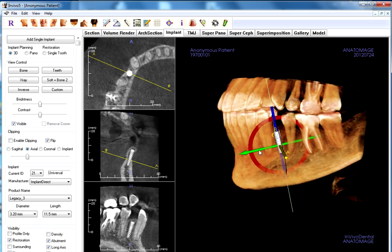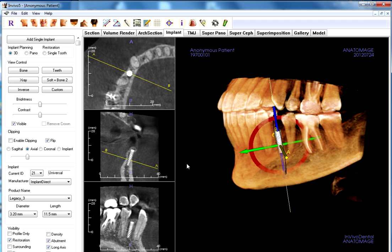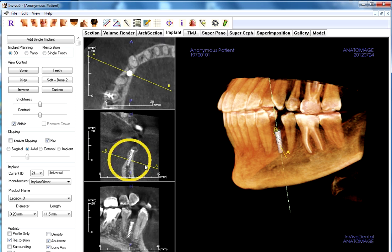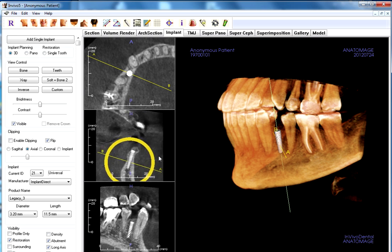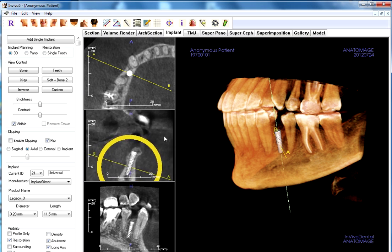I will usually take about five to ten minutes to put one of these in just to make it perfect, but for this demonstration I'm just going to get it pretty close to demonstrate how the software works. I can zoom in and take a look at right where this implant is going to be placed — the buccal and the lingual.